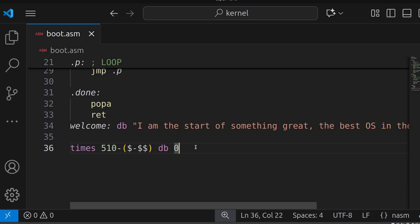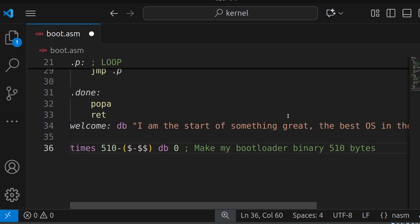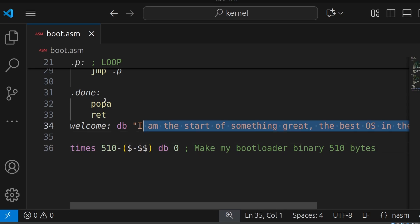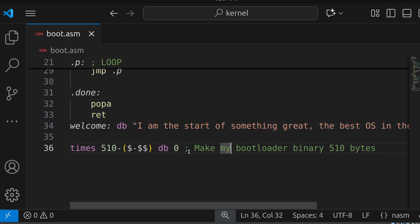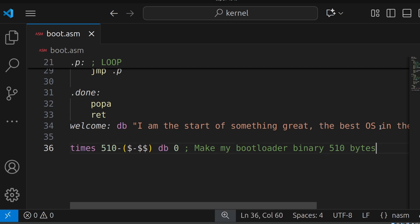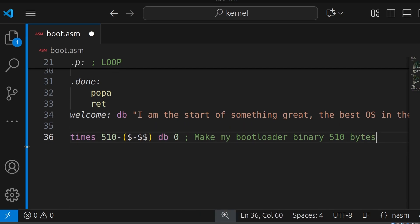So in other words, what this line is saying is, make my bootloader binary 510 bytes. So if you have 510 bytes worth of machine code, great. There will be no nulls. If you have 509 bytes of machine code, well, it's going to pad an extra zero at the end.